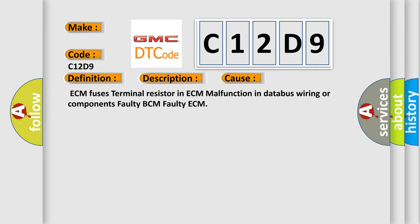ECM fuses, terminal resistor in ECM, malfunction in databus wiring or components, faulty BCM, faulty ECM.